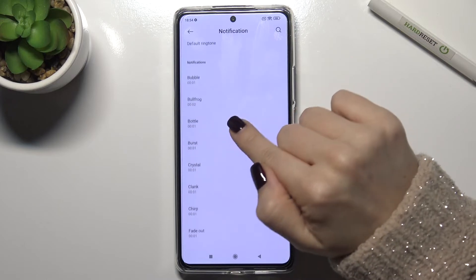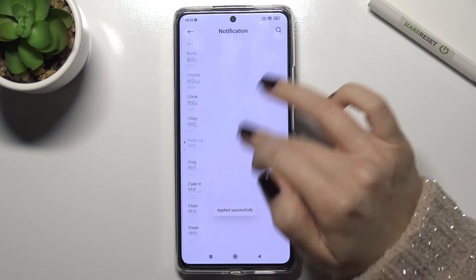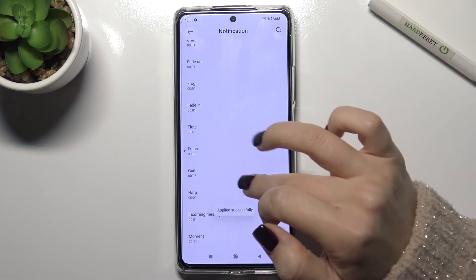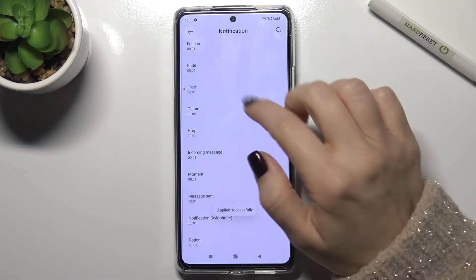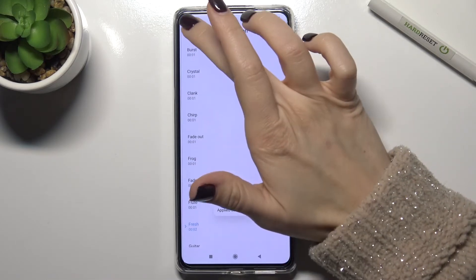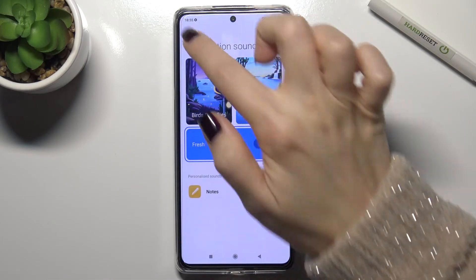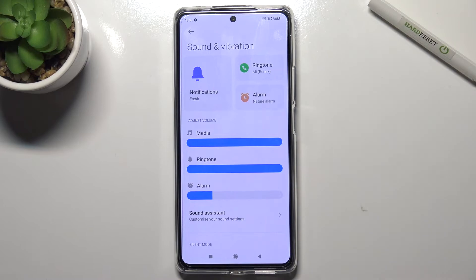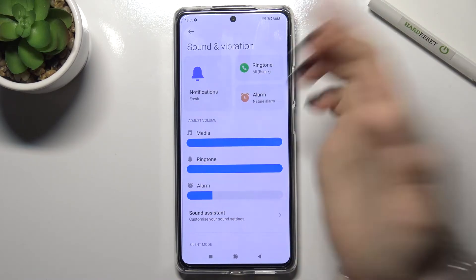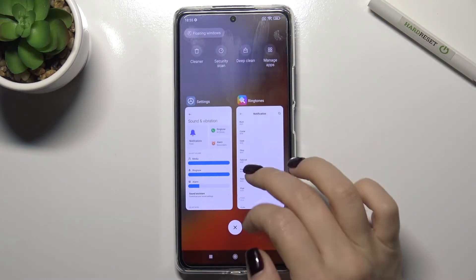You can also select from your music. For example, I'll go with this one. Now if we go back, you can see that our notification sound has changed successfully to the new one. So that's it!